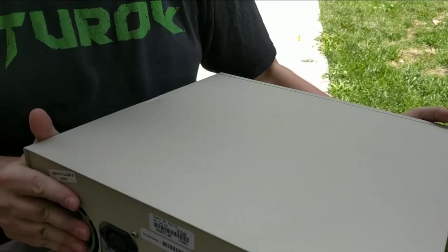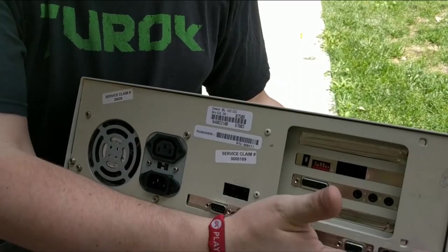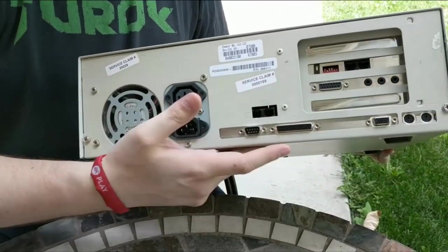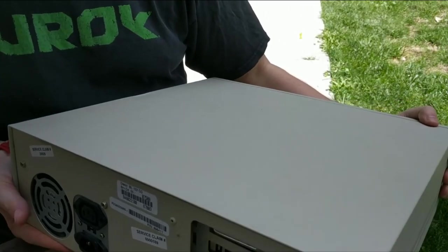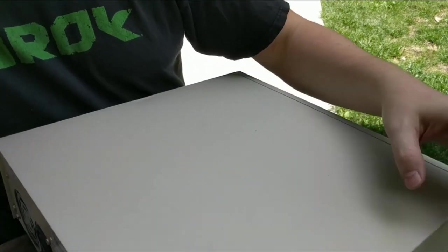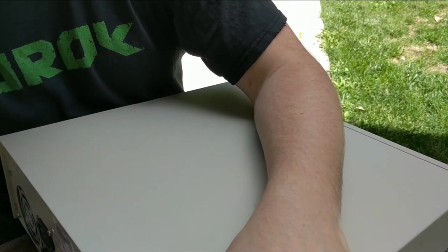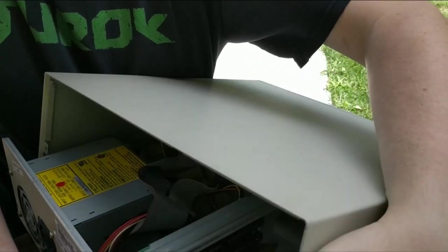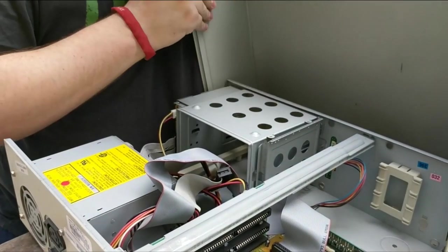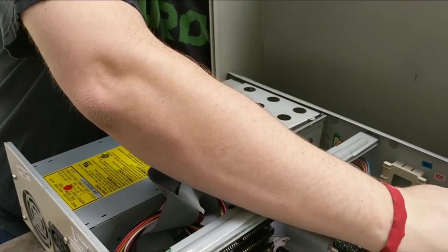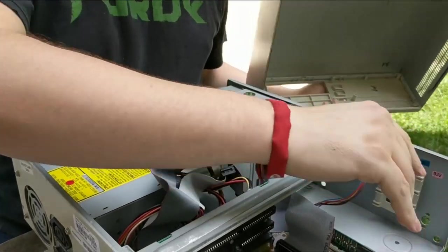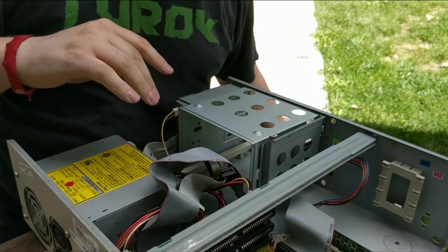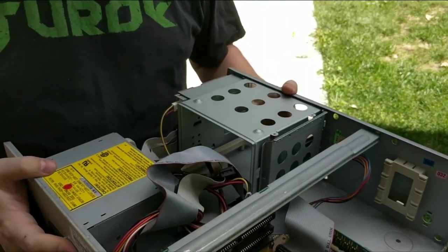Let's go ahead and get this sucker opened up so we can actually see what we're working with. There's two screws on the back here that keeps the entire top of the shell on the unit, and it should just slide off once we get those unscrewed. Now we can just slide this forward and it pops right off. There we go, I got it.